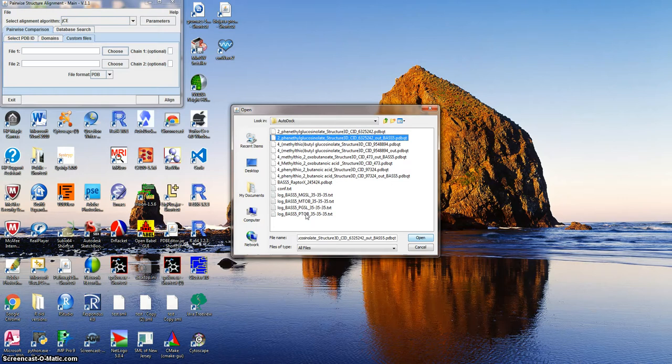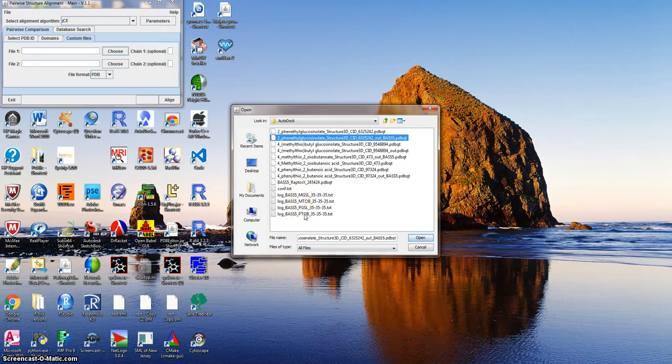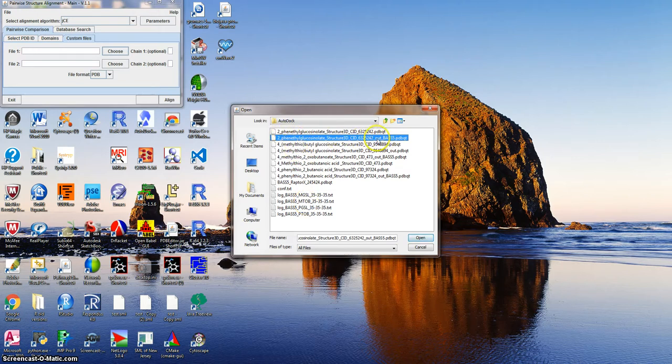These are the logs that contain the Delta G for the 20 binding sites that Vena generates, and then this out is the conformer file, so I'm going to open that.